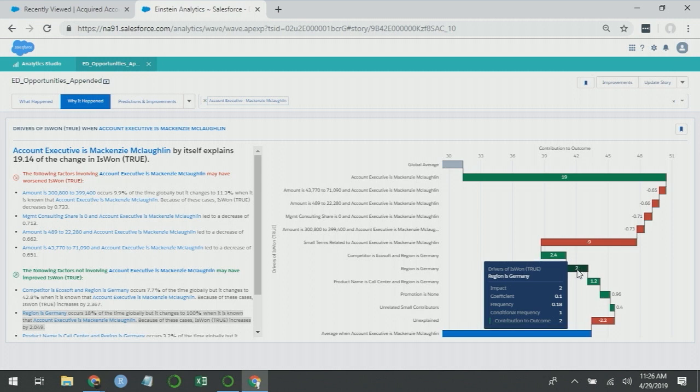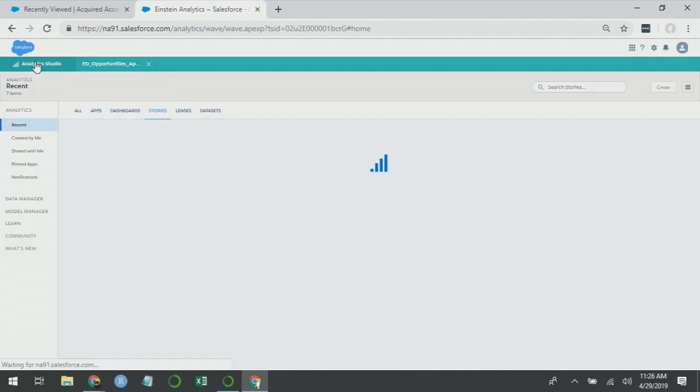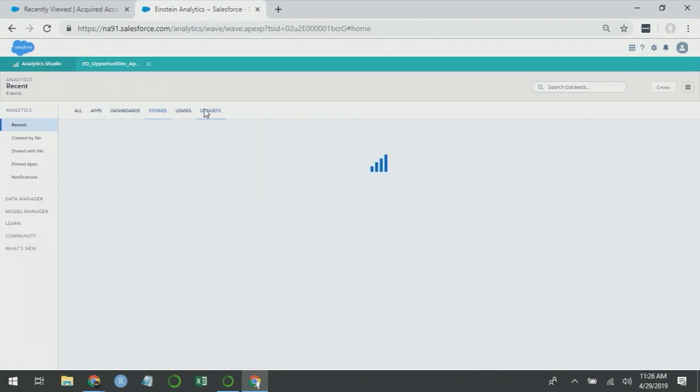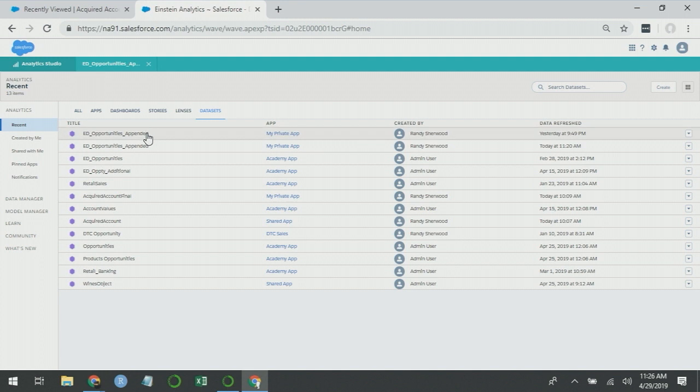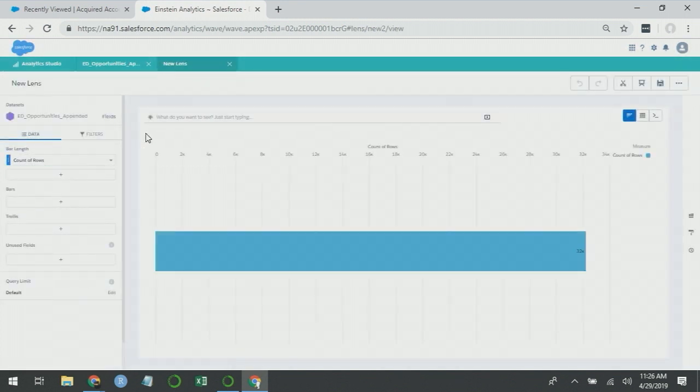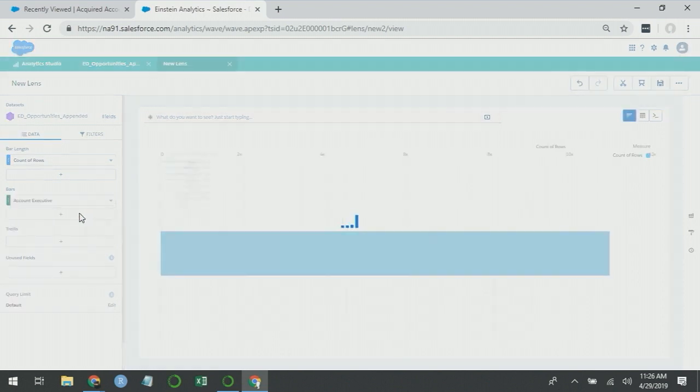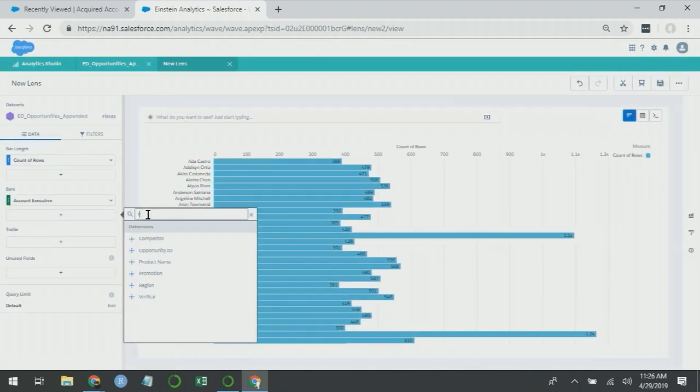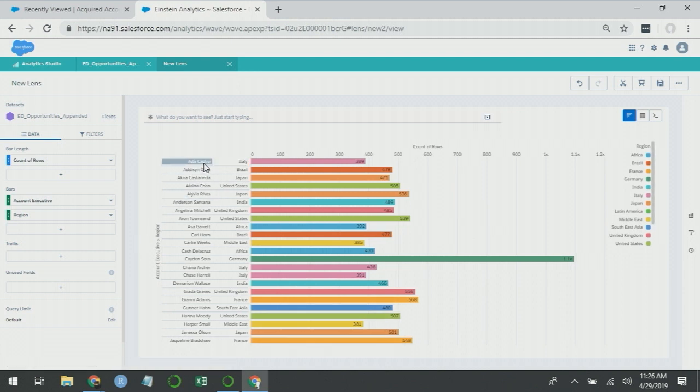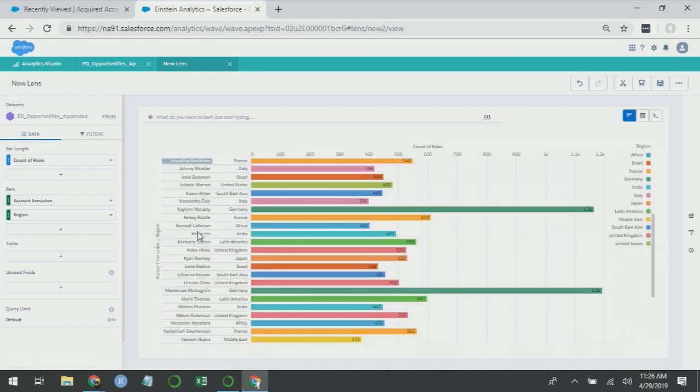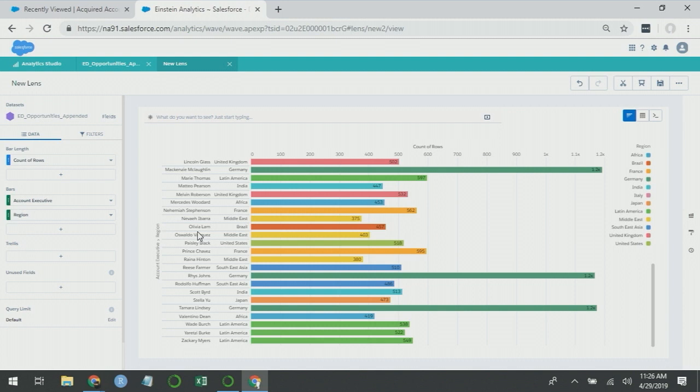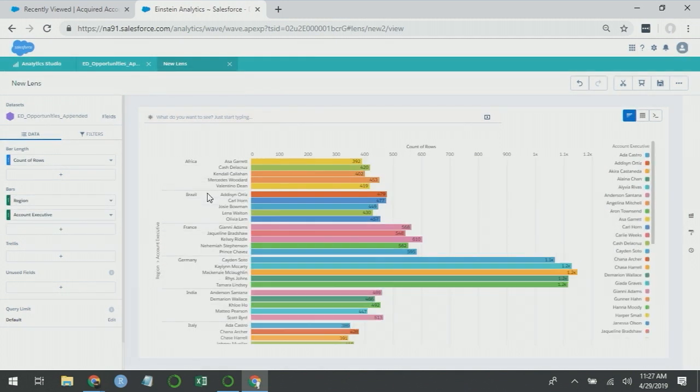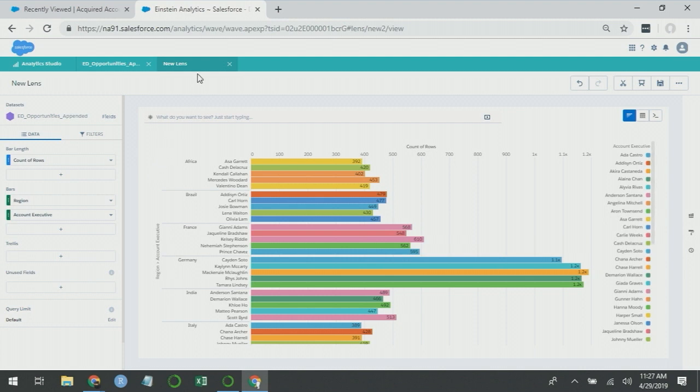Now, one of the great things about being paired with Einstein Analytics is that we can go back to Analytics Studio and take a closer look at this data. So if I create a lens from this and I create a bar for account executive broken apart by region, what I'll see is that every account executive only works in one region. The reverse isn't true. Each region will have multiple account execs. But the fact that there's this relationship between the two tells me that I've introduced a problem into my analysis. It's called multicollinearity.